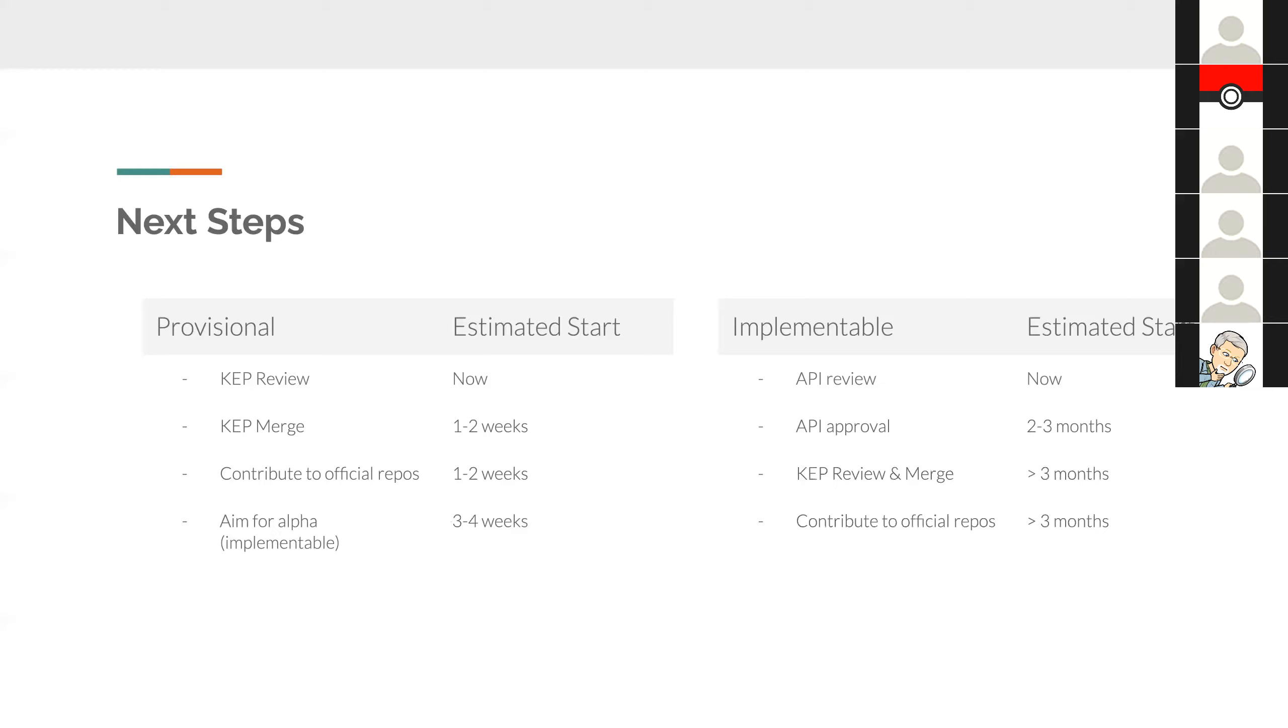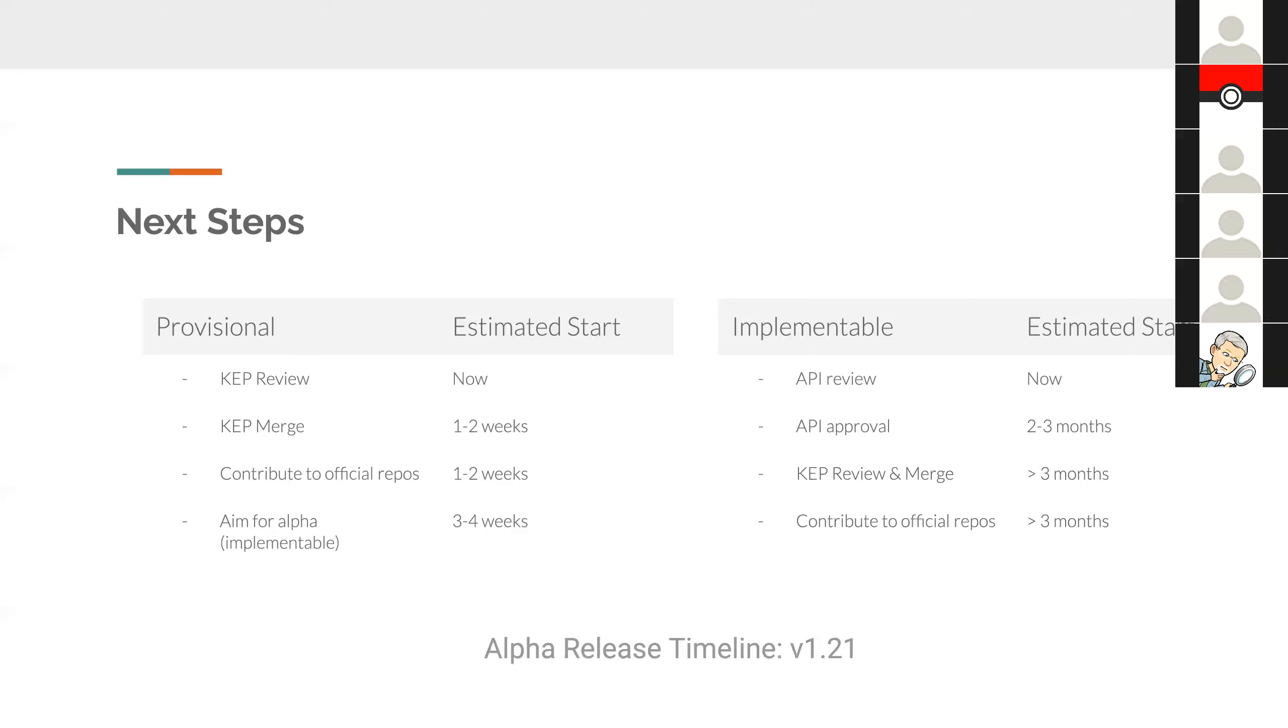Once approval is done, we go through the same merge and review process. And right after that, we can start contributing to official repos. If I've gotten anything wrong here, please do let me know. So this is what it looks like going either provisional or implementable. Regardless of how we go, my estimate is it's going to be version 1.21 when we can actually have the alpha release. Given this, my inclination is actually to go forward and go the provisional route.